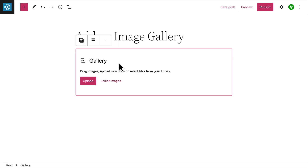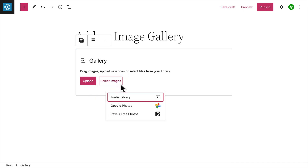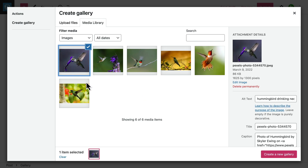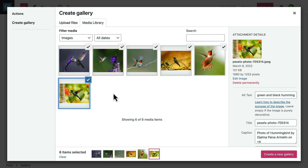Next, it's time to add some images. You can upload image files from your computer or select images from your media library, your Google Photos account, or from Pexels. I'll select some images I've already uploaded to my media library, and when I've selected all the images I want to include, I'll click the button to create a new gallery.